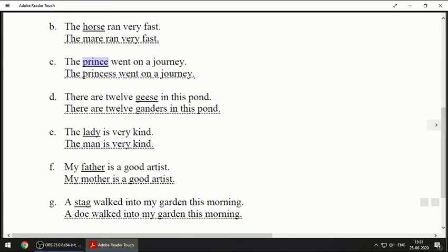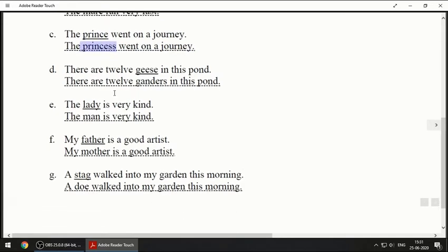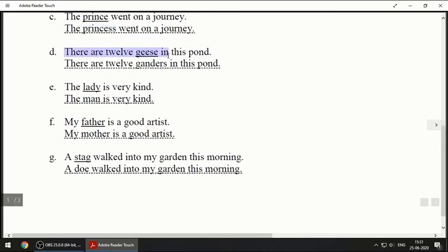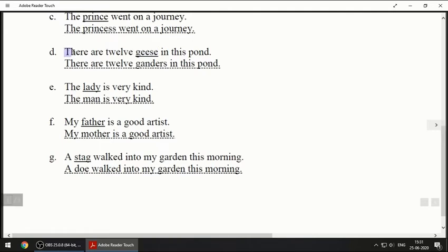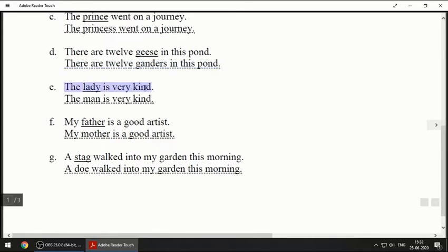Rajkumar becomes rajkumari. Next: 'There are 12 geese in this pond.' Geese is like a kind of duck — G-E-E-S-E is plural, singular is goose, G-O-O-S-E. The opposite of goose is gander, so the answer will be: 'There are 12 ganders in this pond.'